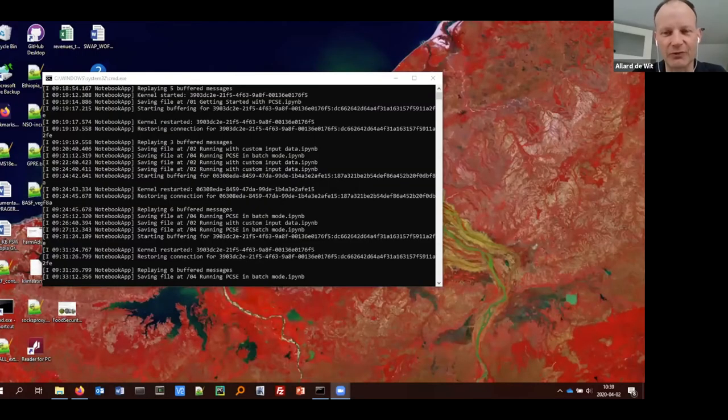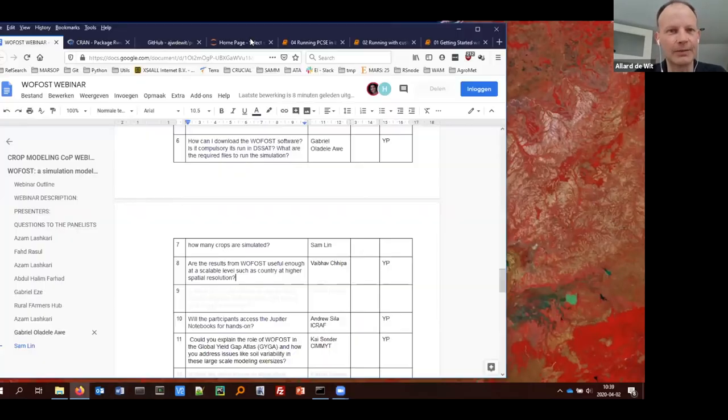Thank you, Hendrik, for this extensive presentation on Wofost. My name is Alard. I've been working in the Wageningen environmental research group for a long time. I'm one of the developers and maintainers of Wofost, with my hands in the code of the model itself. I want to demonstrate how to run Wofost with the Python-based version using Jupyter notebooks. Everything I will show you is already on the web — on my GitHub site — where you can see all the Jupyter notebooks.